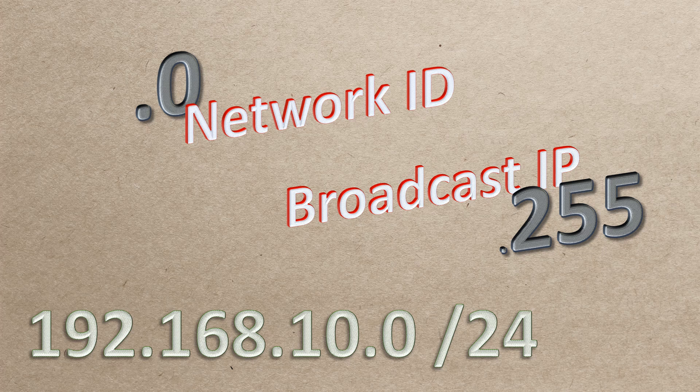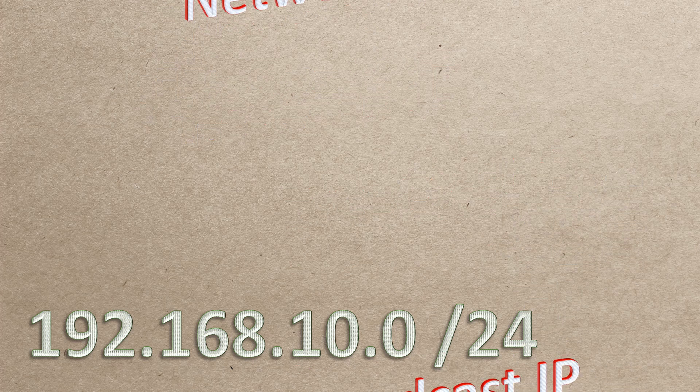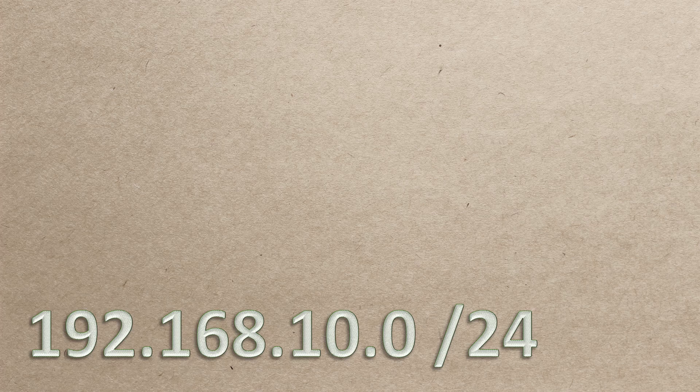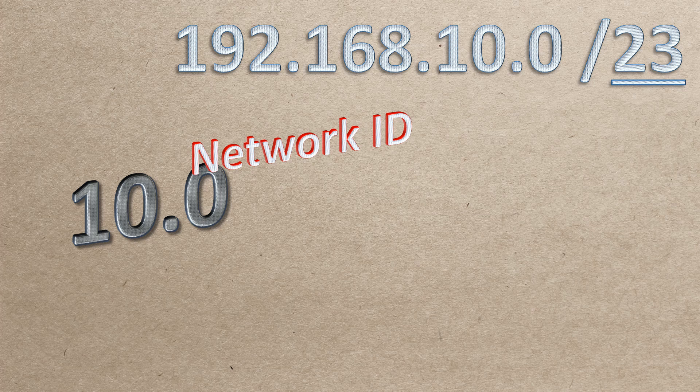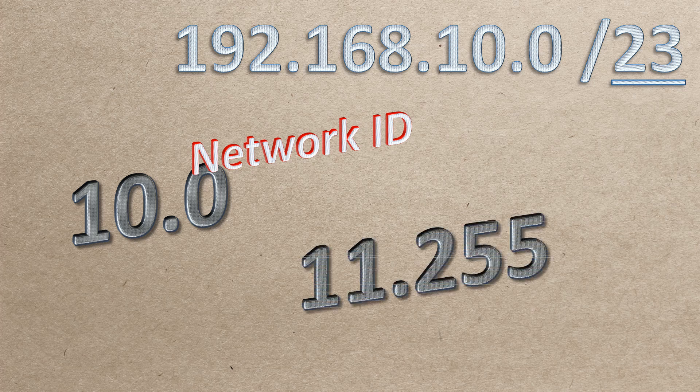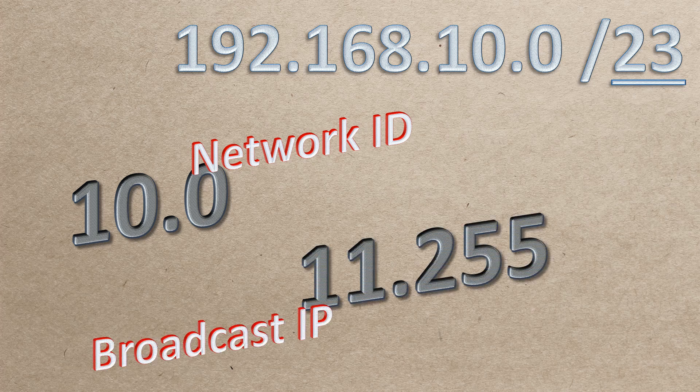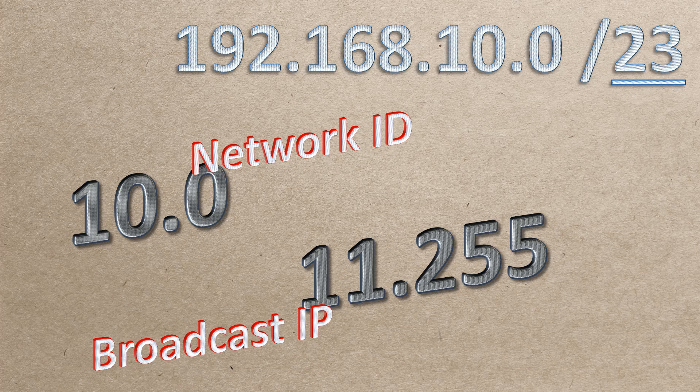But what if we're not using a /24 network? What if we're using, say, /23? For example, we might be using 192.168.10.0/23. The network ID, then, is 192.168.10.0, and the broadcast IP is 192.168.11.255.